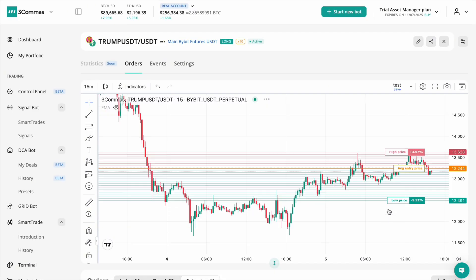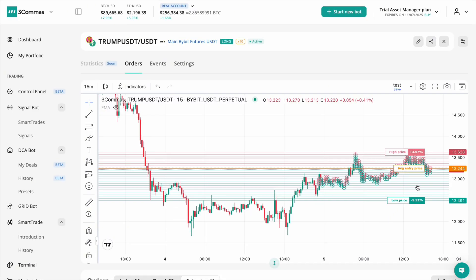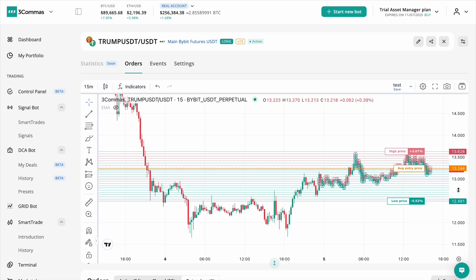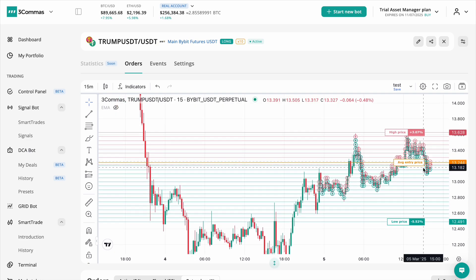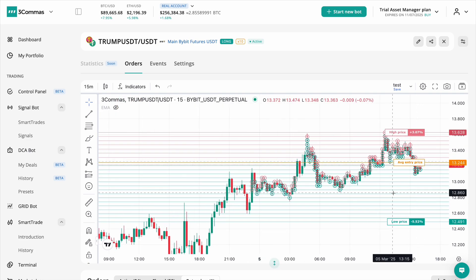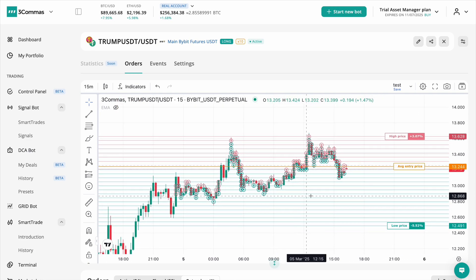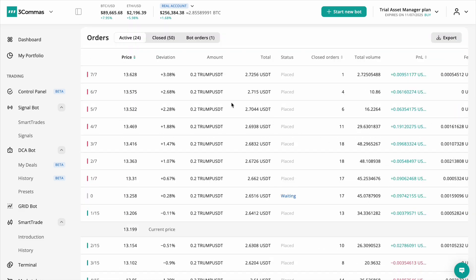The orders table below the chart has been completely reworked to give traders deeper insights into their grid bot's performance. It now consists of three key sections.